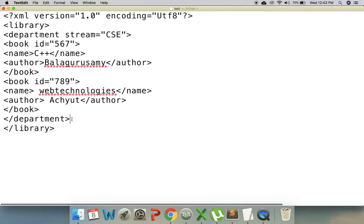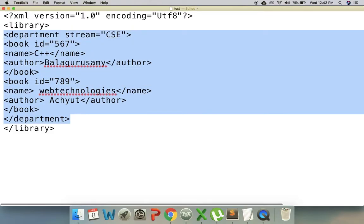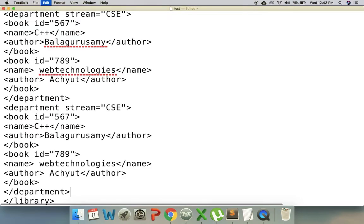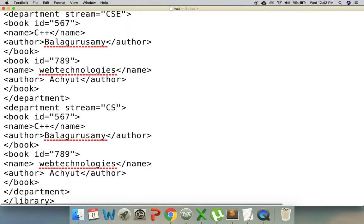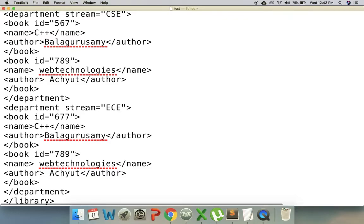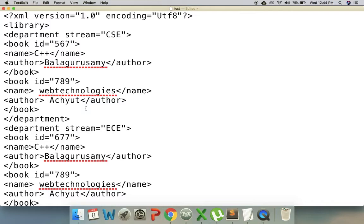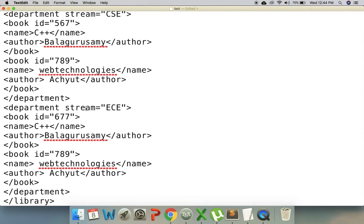If you have the department element, you can start with one entry. We can also add another department here — this department is EC. So we have all the elements in the XML document, and I will save the details.